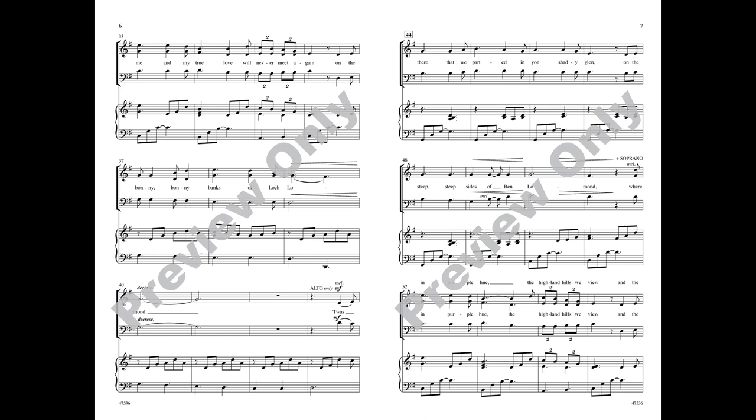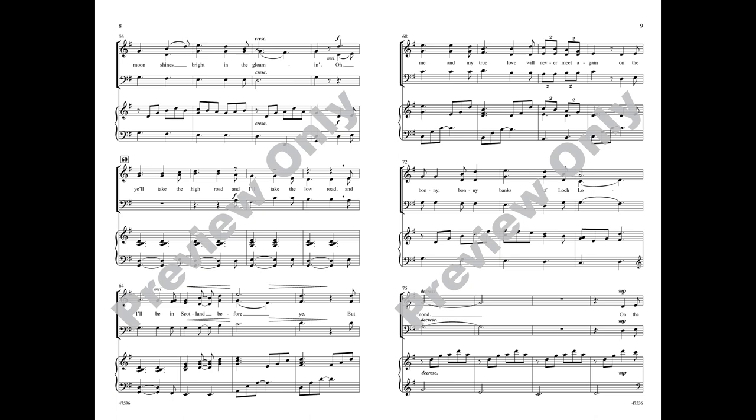steep sides of Ben Lomond, where in the purple hue the Highland hills we view, and the moon shines bright in the gloaming.